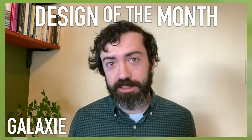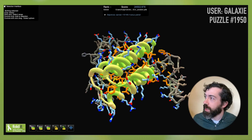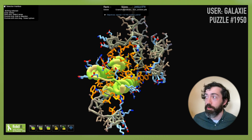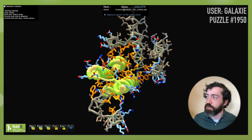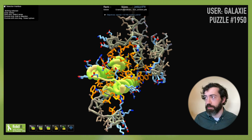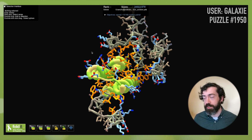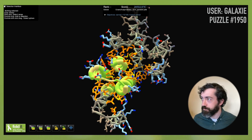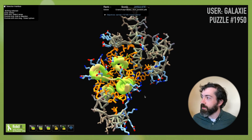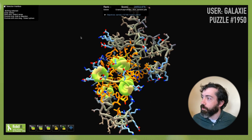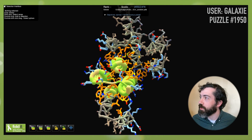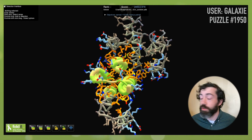That brings us to our design of the month. This month we have a design from user Galaxy in puzzle 1950, two-sided interface design. We have two proteins that we are trying to link together as different chains — so unlike the designable linker puzzles, these two need to remain separate chains that will bind to one another and associate in solution. Unlike other binder design puzzles, both of these proteins are design proteins, so we have control over both sides of this interface. Galaxy has built up a very nice four-helix bundle that packs right up against the other protein and forms lots of nice well-packed orange hydrophobic contacts.